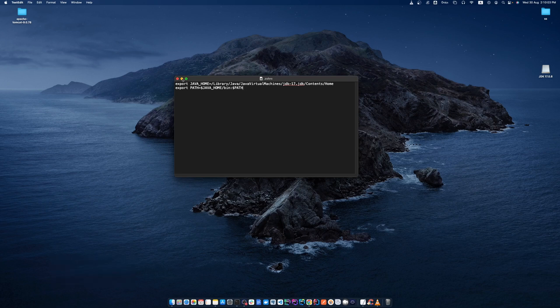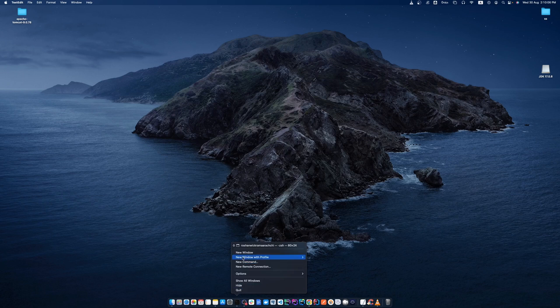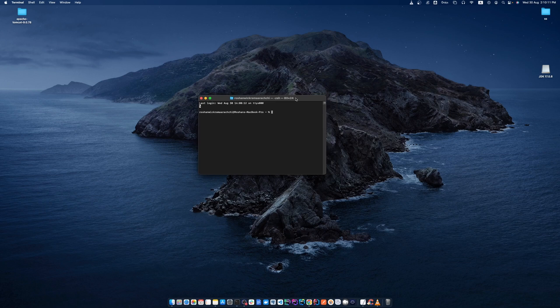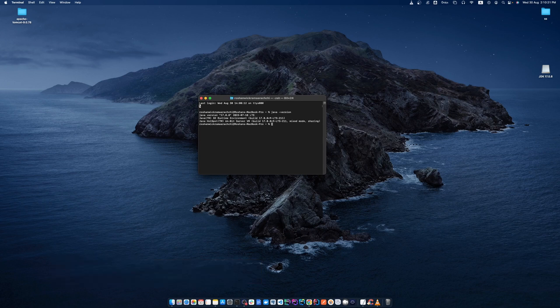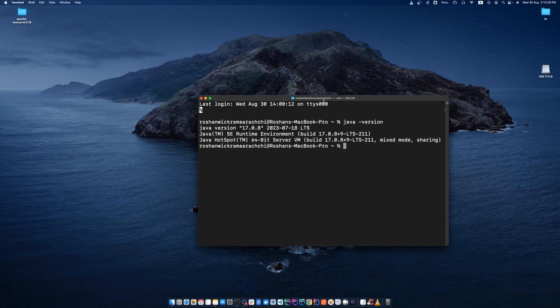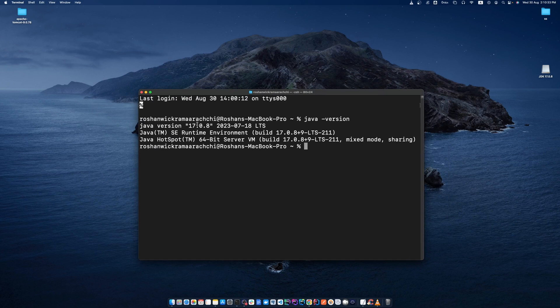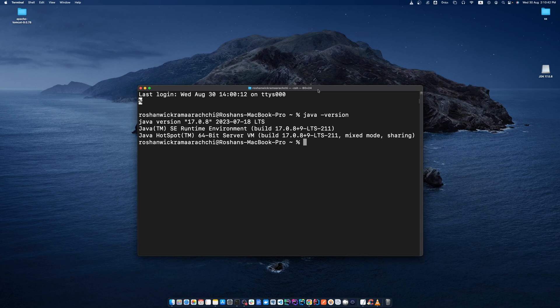Minimize that file and open a new terminal. Type java -version and press enter. You can see the Java version is 17.0.8.